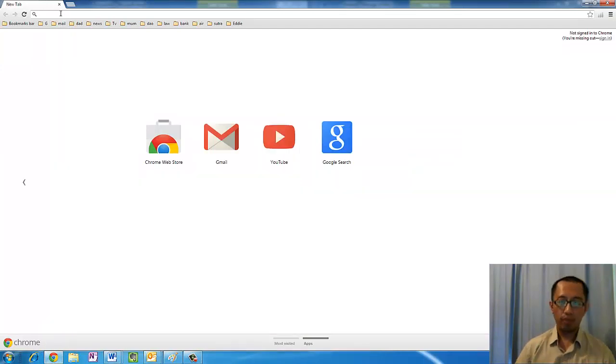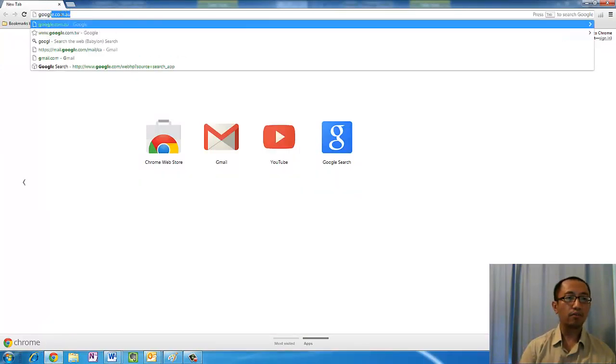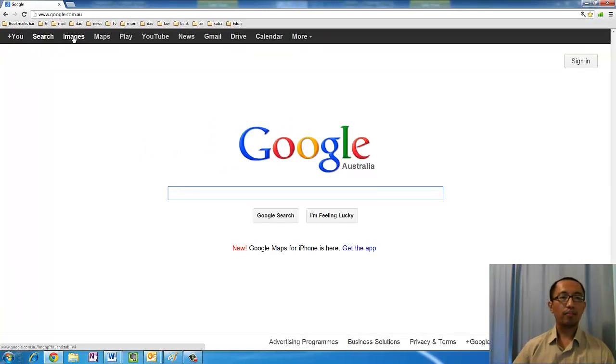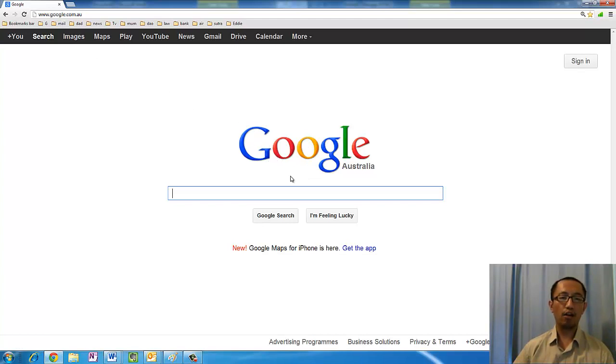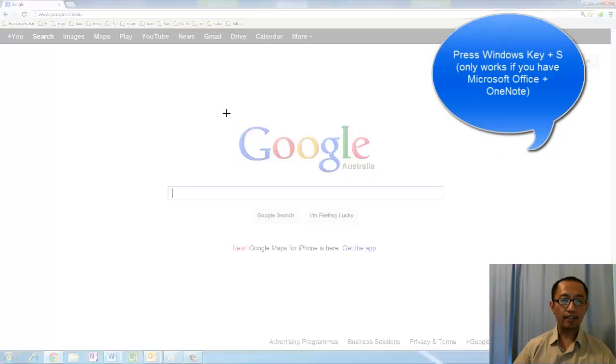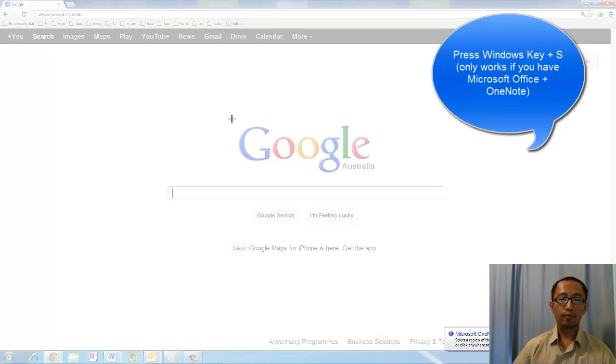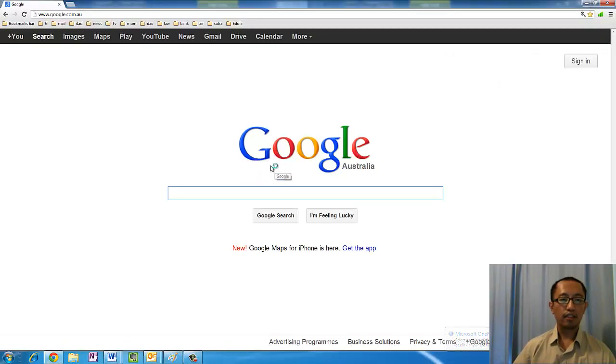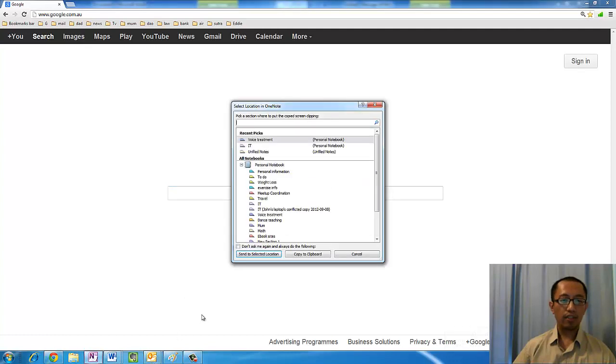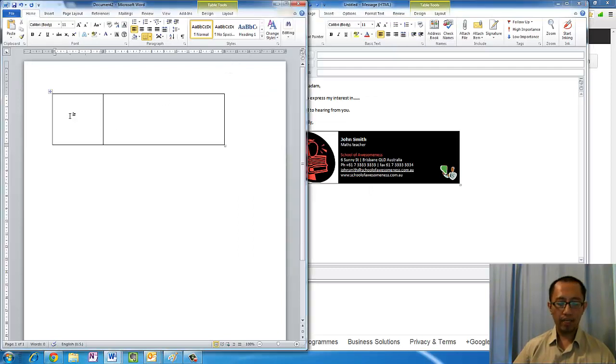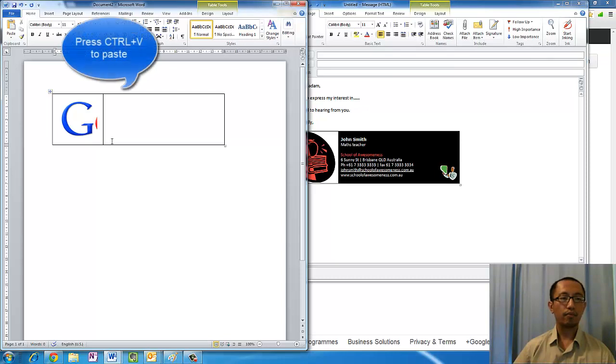For example, on Google, if there's a picture that you want to use, let's say we want the Google G here to be our logo. All you got to do is press the Windows key and press S, and then highlight the G and click Copy to Clipboard. Then you can go back to your Word document and paste it in to the first cell.